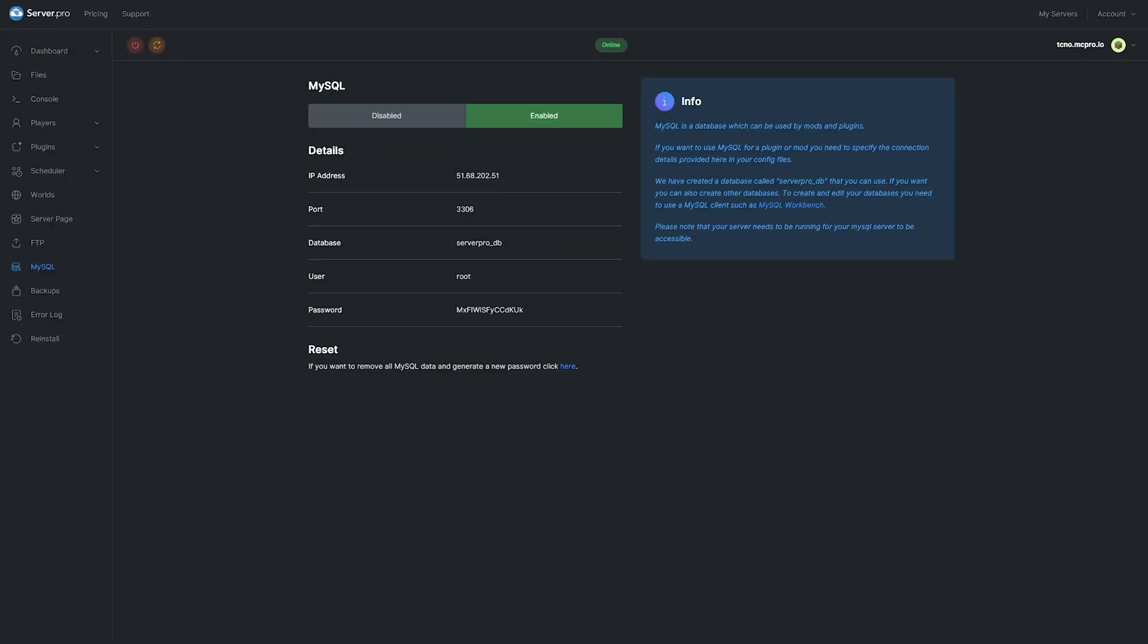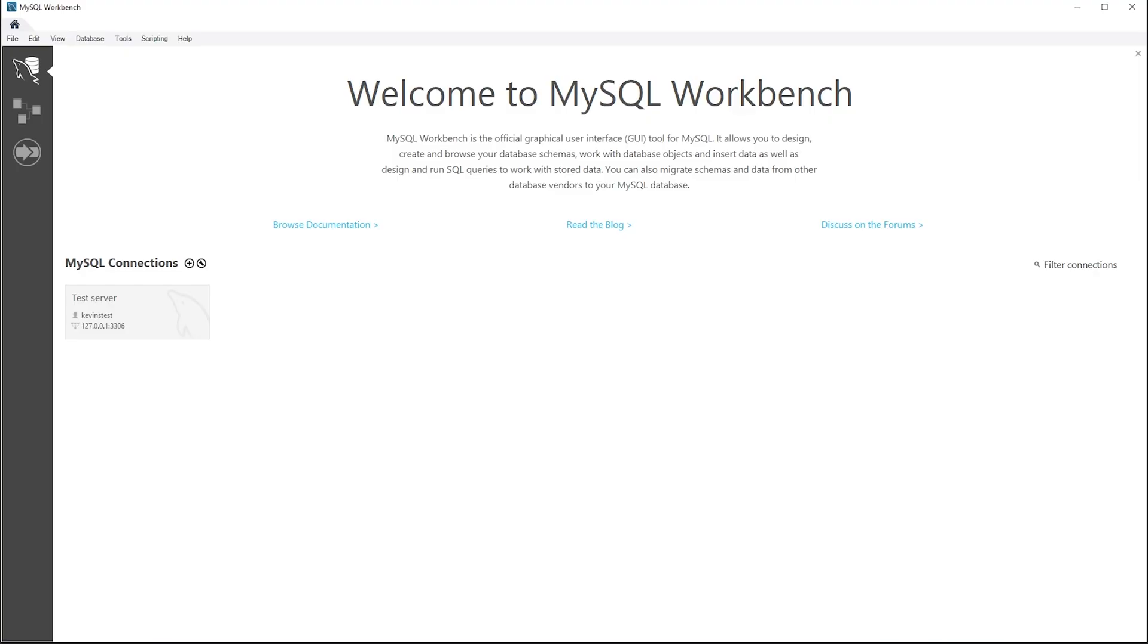So we've created an SQL server, we've linked it to the plugin. How exactly do we view and control the data? Well, it's pretty simple. All you need to do is download a SQL interface program, such as the free MySQL Workbench, that you'll find a link to in the description down below.